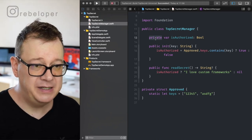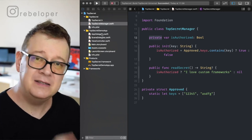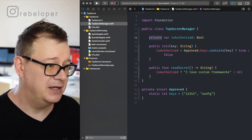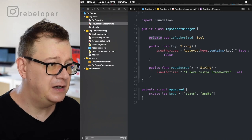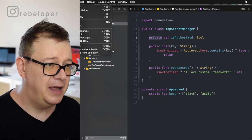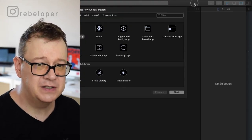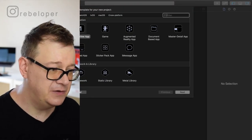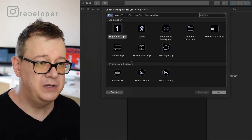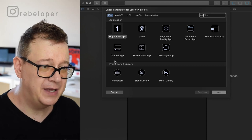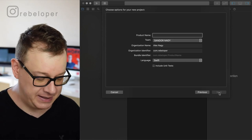What we are going to build is a secret reader framework. Let's do that from scratch. Open up Xcode, go to File > New > Project. Scroll all the way down and select Framework. I will name this 'Secrets'.